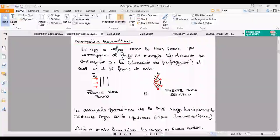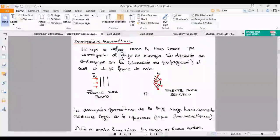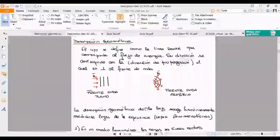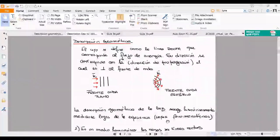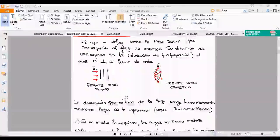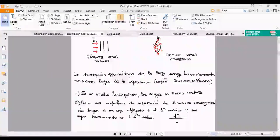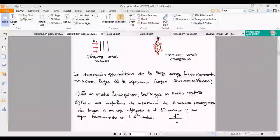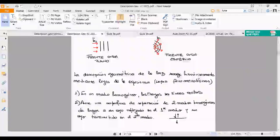Vamos a jugar mucho con esa aproximación desde la clase que viene en adelante. La descripción geométrica tiene una cuestión histórica. La descripción geométrica de la luz surge históricamente mediante leyes fenomenológicas, gente que se pone a jugar con la luz y a decir: si hago esto, pasa esto. No había ninguna ley previa. Todo esto ya lo vieron bien con Ricardo, yo estoy haciendo solo un repaso rápido, porque quiero dejar bien sentadas las bases sobre las que nos vamos a parar. Es como cuando hacemos un edificio y necesitamos hacer los cimientos.